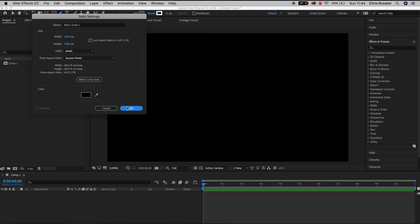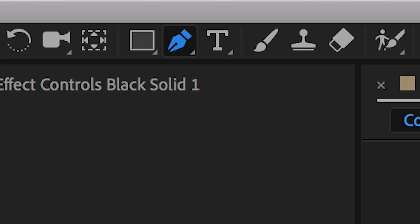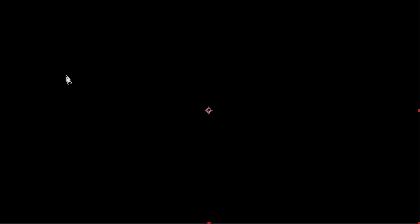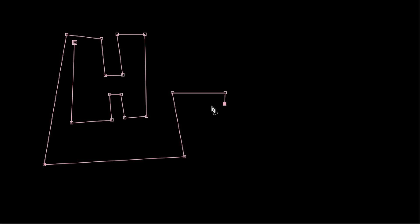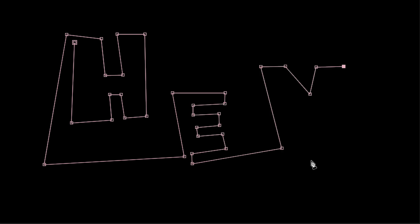Now we'll press OK on that window and we can go up to the pen tool on the top bar and we can just draw out a specific shape. So draw out your shape, draw out whatever you like and as soon as you've completed this we're going to go over to the effects and presets tab on the right of After Effects and search for stroke.